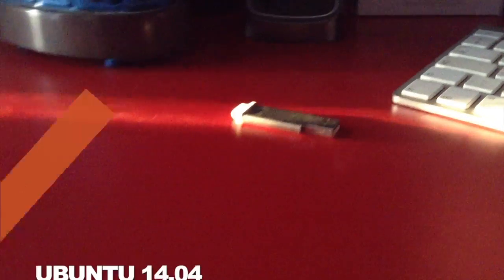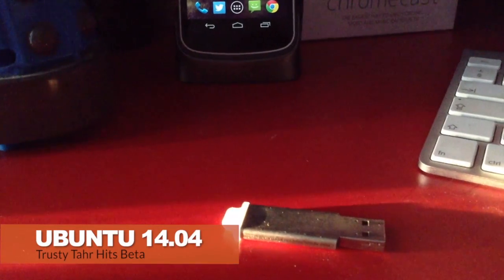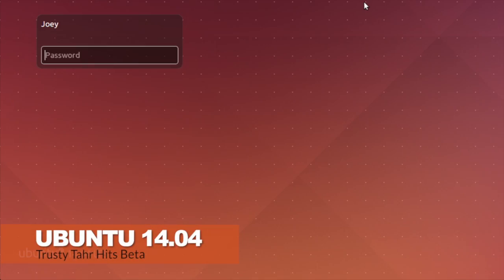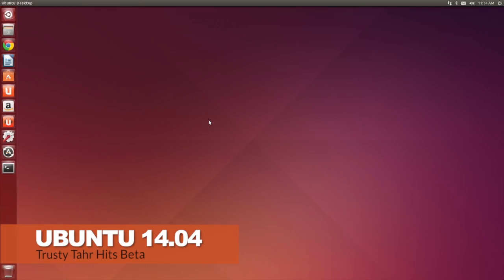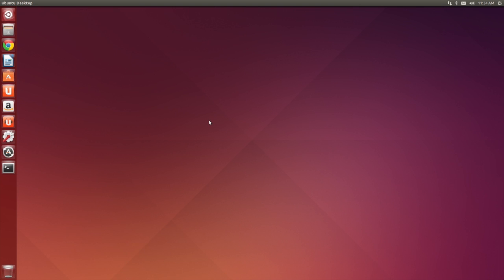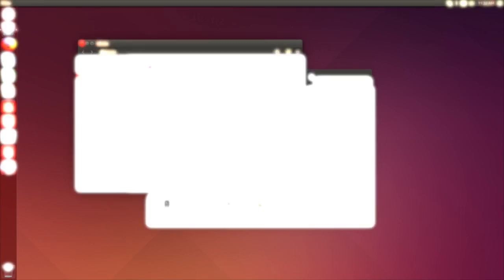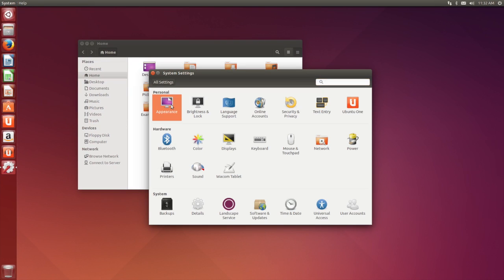Grab the nearest bit of blank media you can find because Ubuntu 14.04 has hit beta, but what user-facing features can you expect to find?